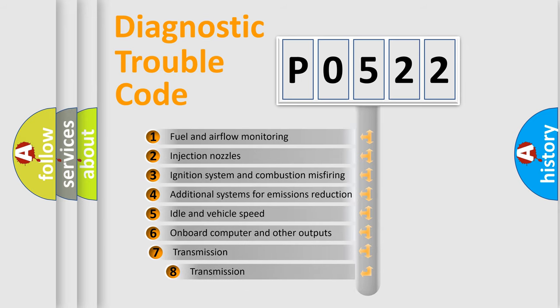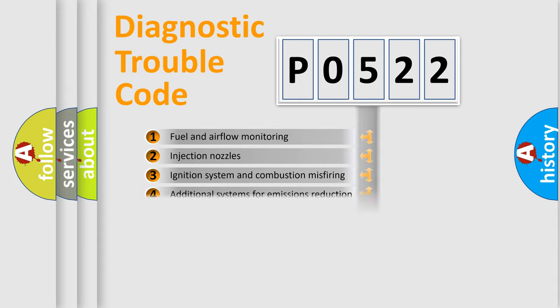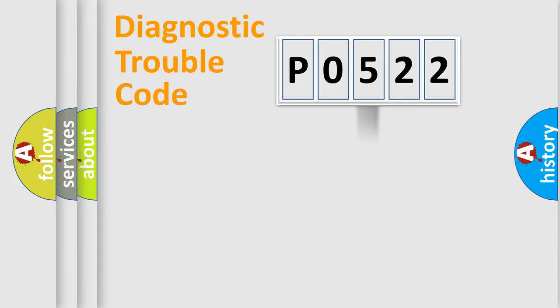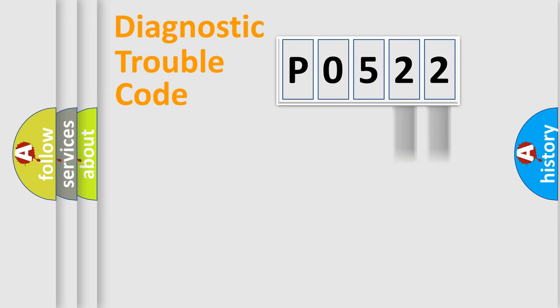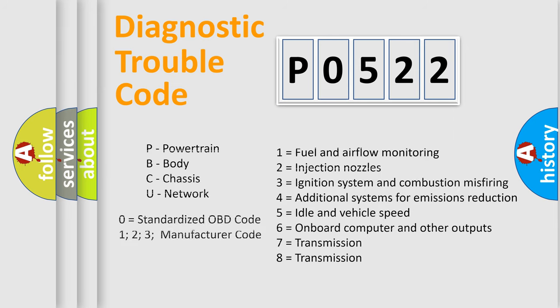The third character specifies a subset of errors. The distribution shown is valid only for the standardized DTC code. Only the last two characters define the specific fault of the group. Let's not forget that such a division is valid only if the second character code is expressed by the number zero.